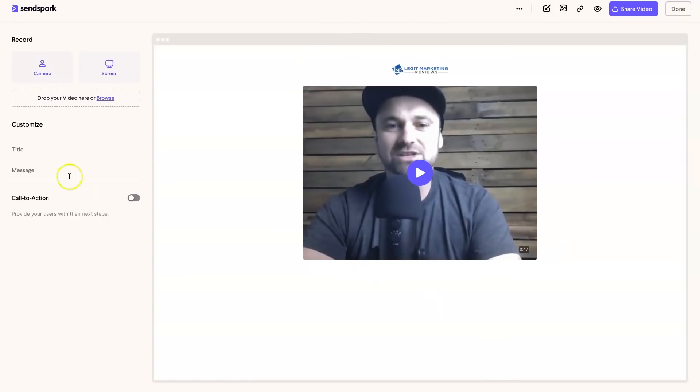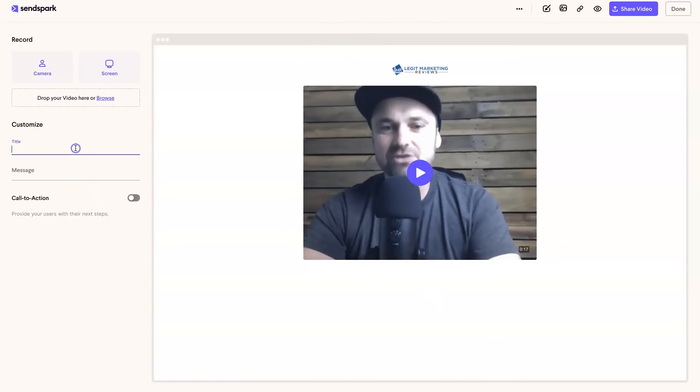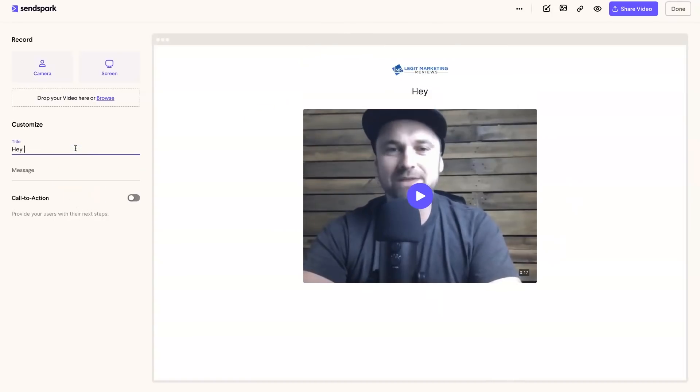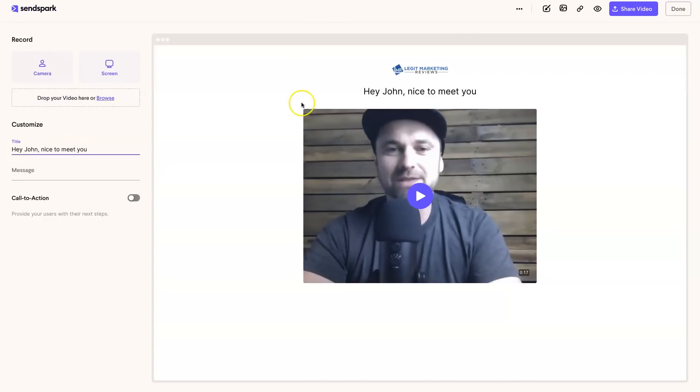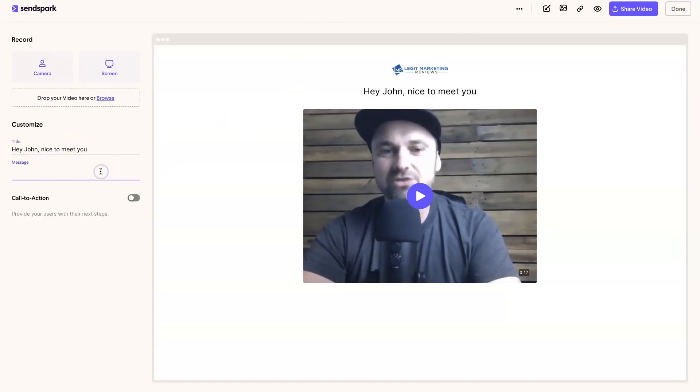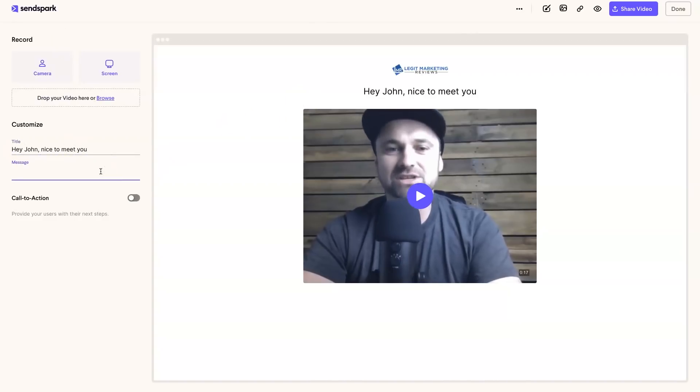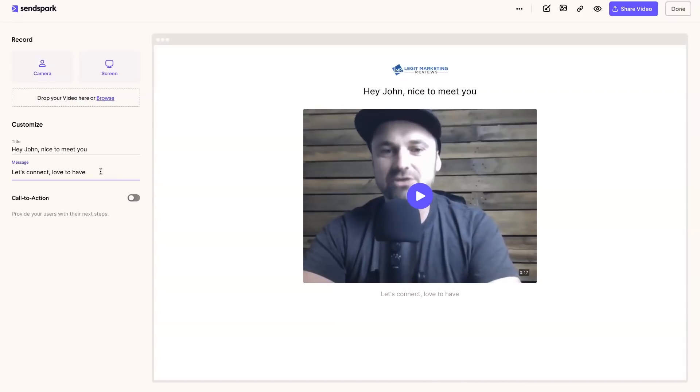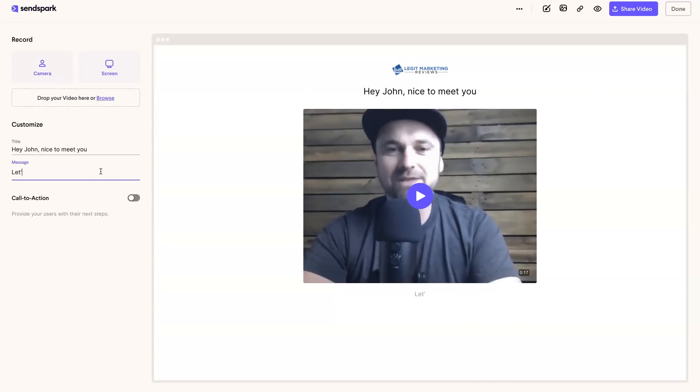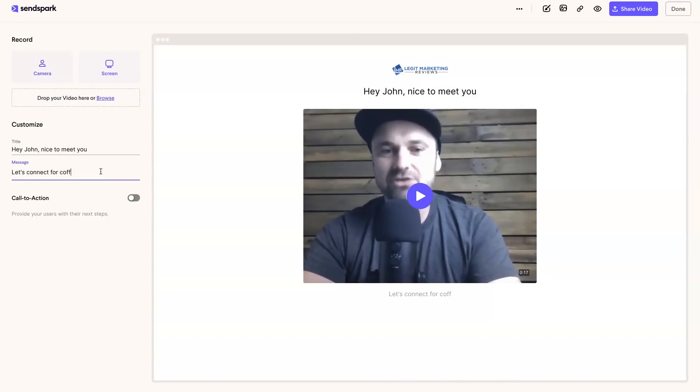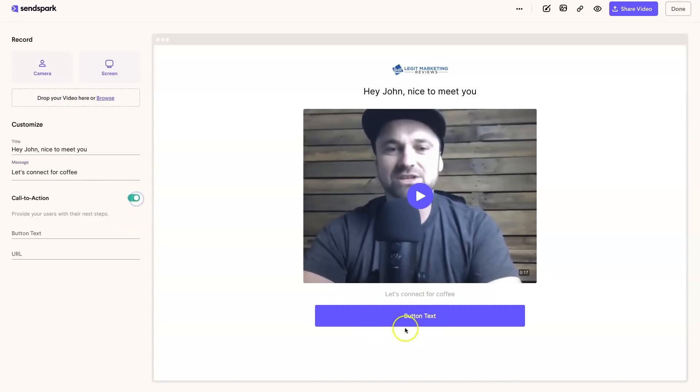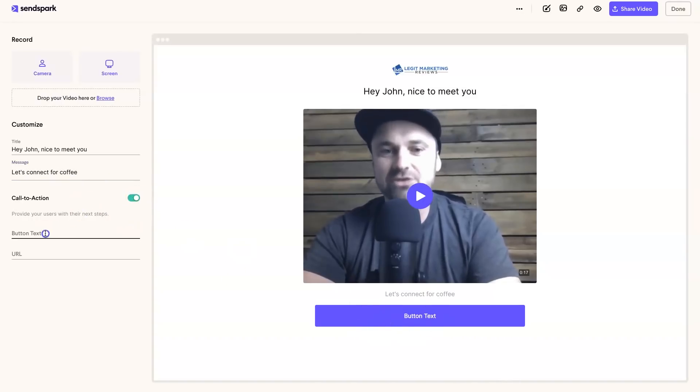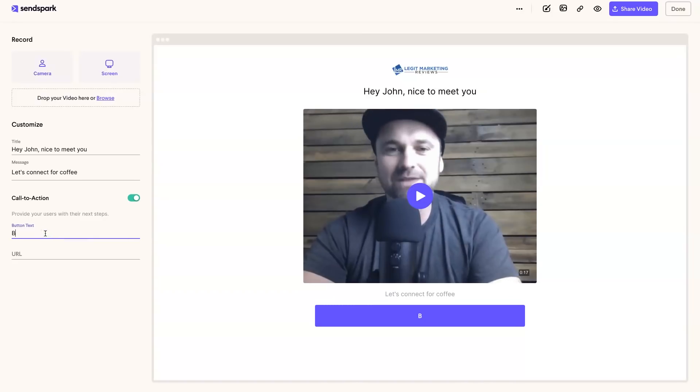What's going to happen is once you've actually finished, you're going to get a link for this entire page. So I could write 'Hey John, nice to meet you' - say this video is for a person named John. I could write a little message below it and I could say 'Let's connect. Love to connect for coffee.'